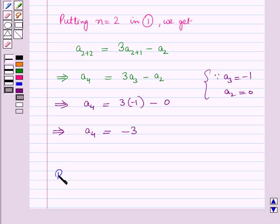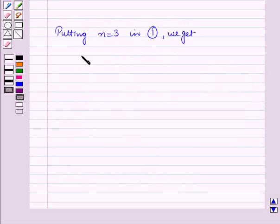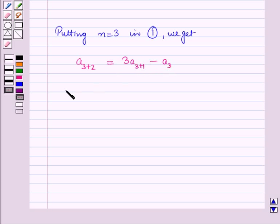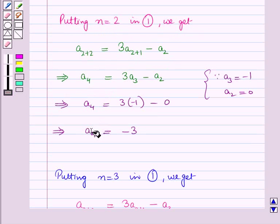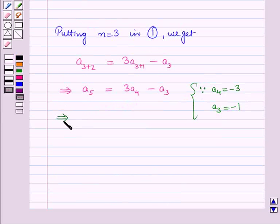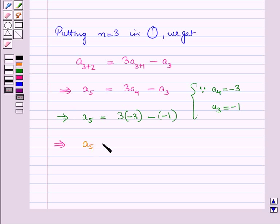Now to obtain the next term we will put n equal to 3 in equation 1. We get a(3+2) is equal to 3a(3+1) minus a3, which implies a5 is equal to 3a4 minus a3. Now a4 is equal to minus 3 and a3 is equal to minus 1. Putting these values, a5 is equal to 3 into minus 3 minus of minus 1, which is minus 9 plus 1, and this implies a5 is equal to minus 8.